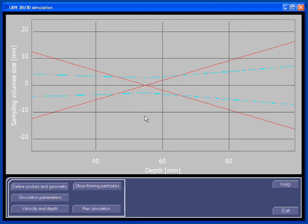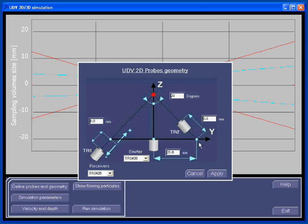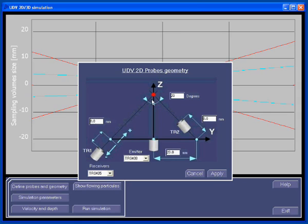Let's have a look at how the geometry of the probe is defined. For a 2D simulation, you see here the ultrasonic beam axis of the emitter and the ultrasonic beam axis of both receivers. Please note that all beam axes must cross at the same point. You can enter here the value of the angle between the ultrasonic beam axis of the emitting probe and the ultrasonic beam axis of the receivers — this angle must be the same for all receivers. You will enter in this button the distance between the emitting probe and the receiving probe; this distance must also be the same for all receivers. What can be fixed independently is the position of the receiving probe along its ultrasonic beam axis: for transducer 1, you put the value here, and for transducer 2, you enter the value here.